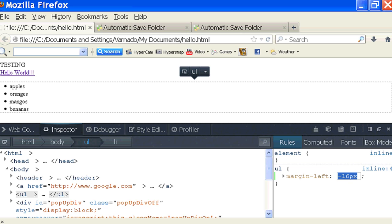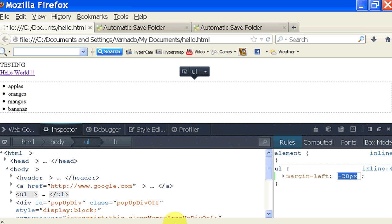So I'm just going to choose 20. Looks like the indent is removed at negative 20 pixels.